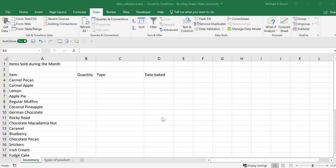Welcome to our video on data validation. Data validation is a tool that we can use to control the type of data that we enter into specific cells within Microsoft Excel. This can be useful for ensuring that the data is clean for when we want to run statistics or formulas against it.